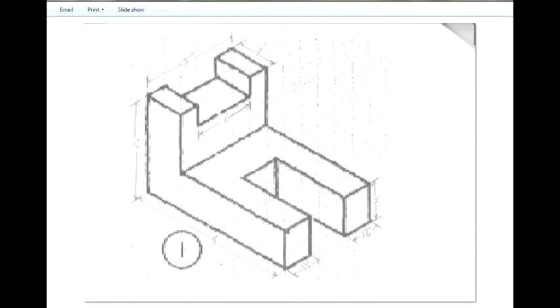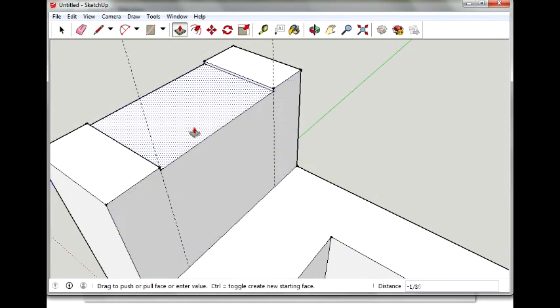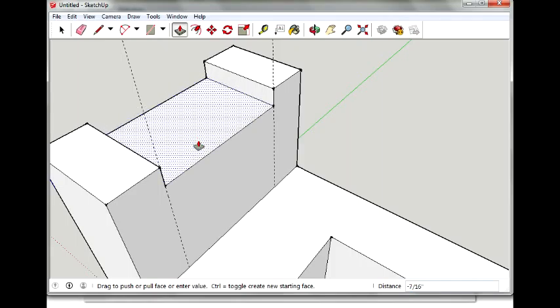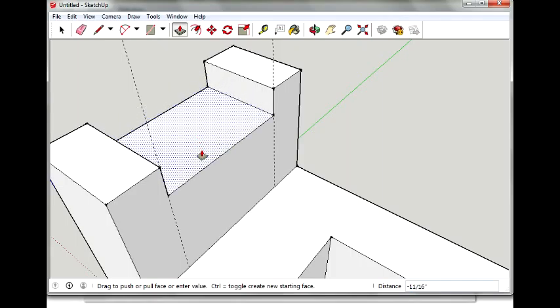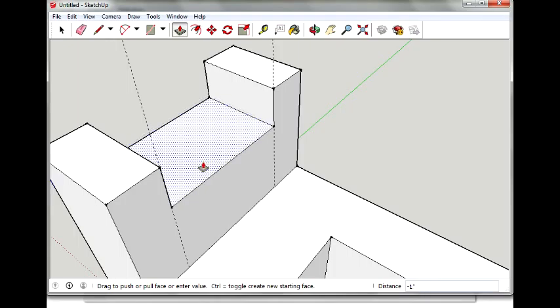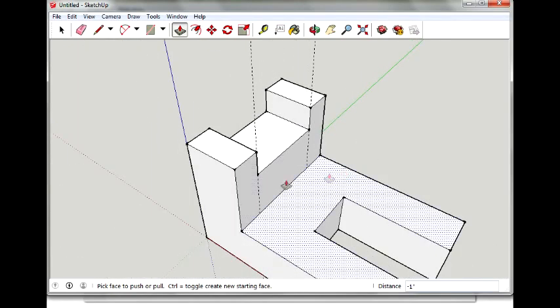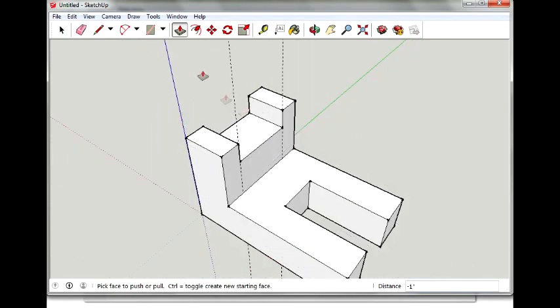So, back to SketchUp. I'm going to push this down one inch. There we go. Zoom out. Get rid of the guidelines.